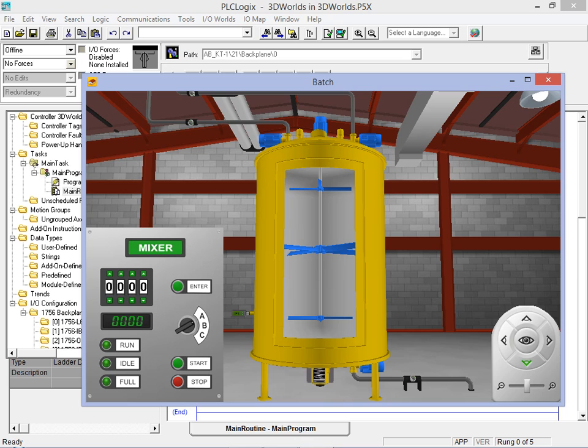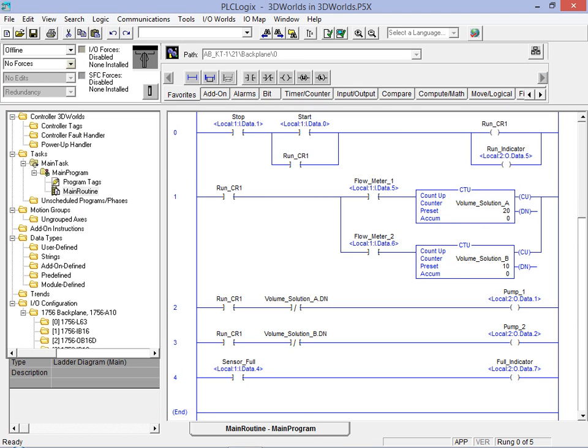We'll minimize this new window and take a moment to see how the ladder logic program is tied in to the 3D environment. Click on the IO Map menu item to bring up a complete listing of the IO available in the batch mixer environment.